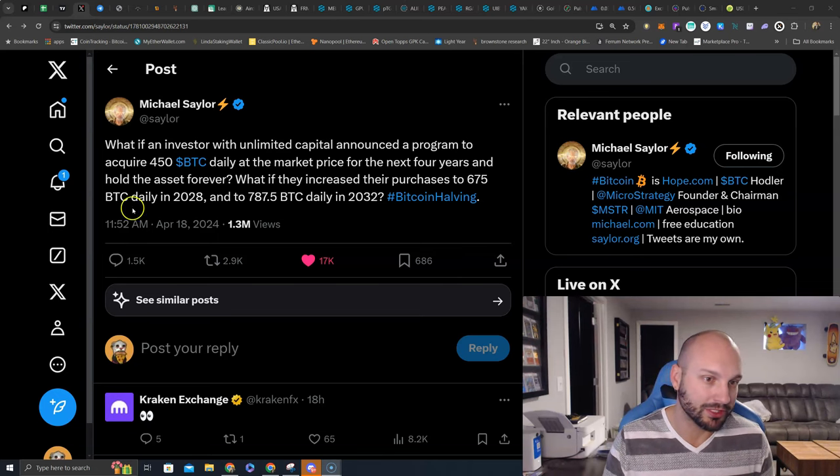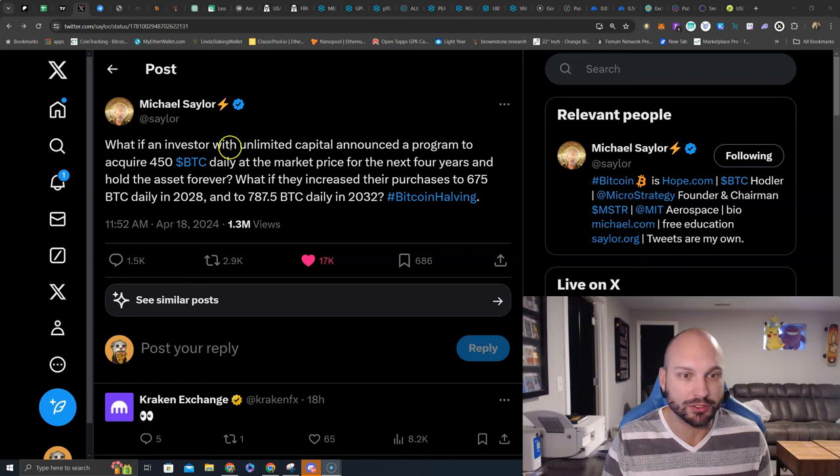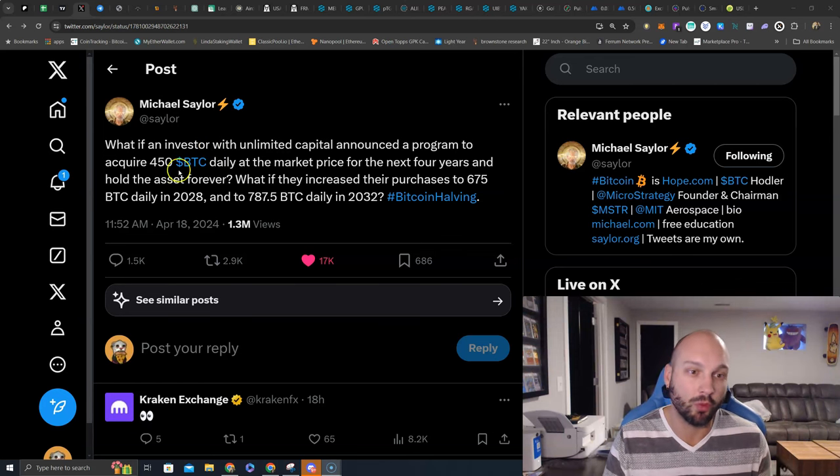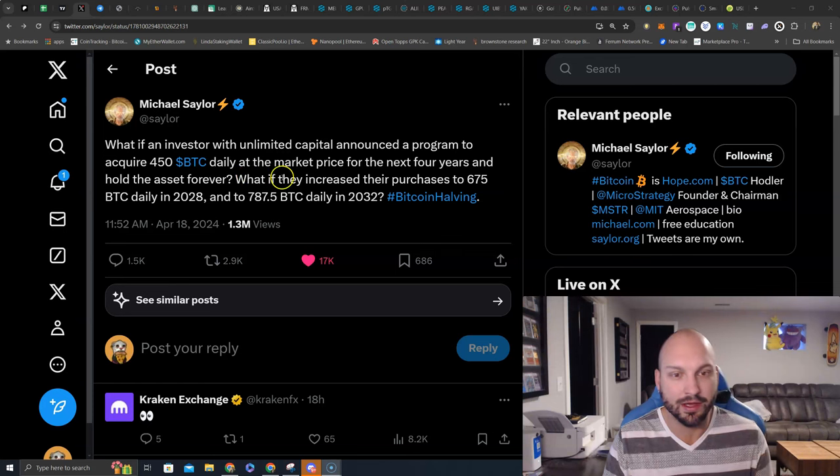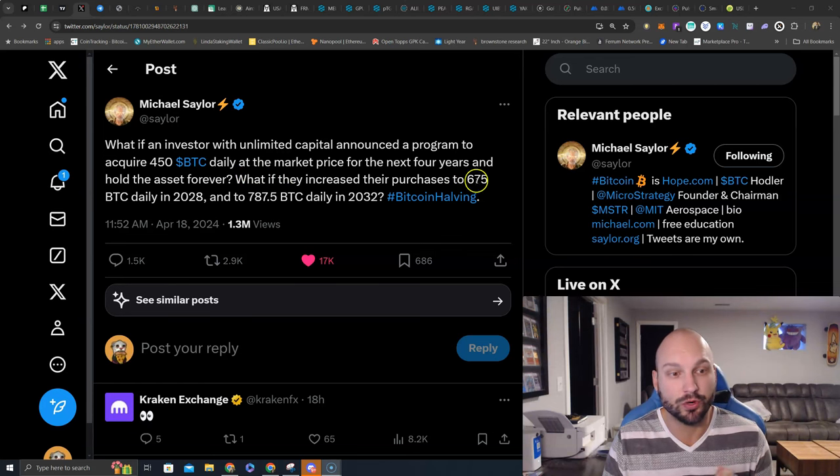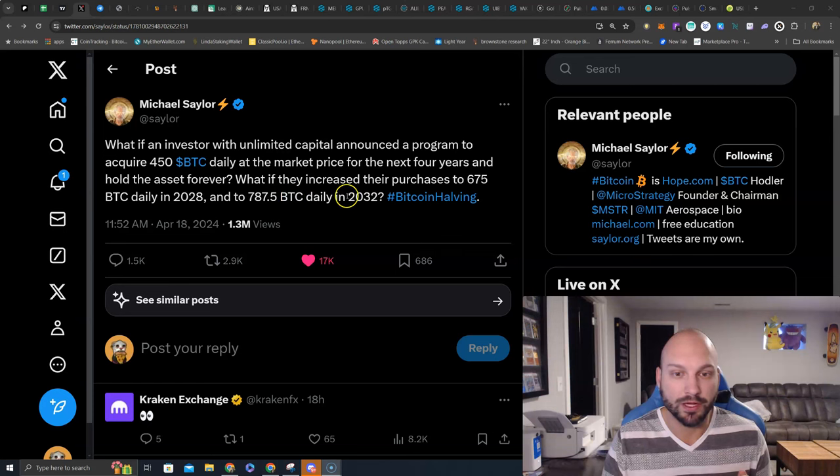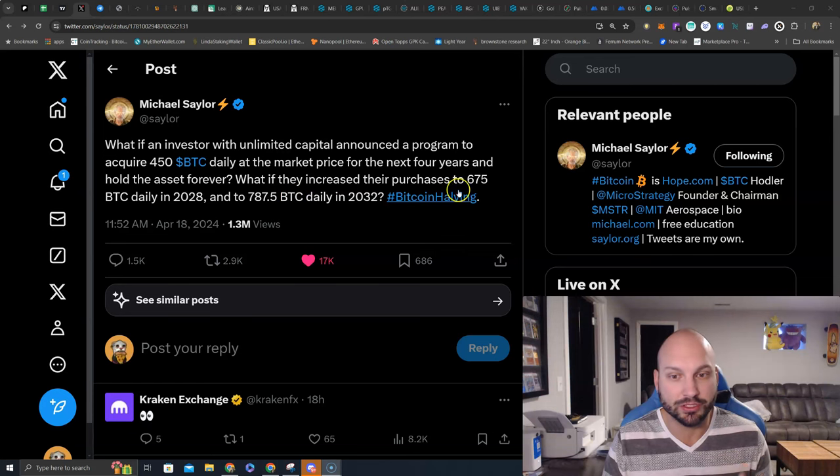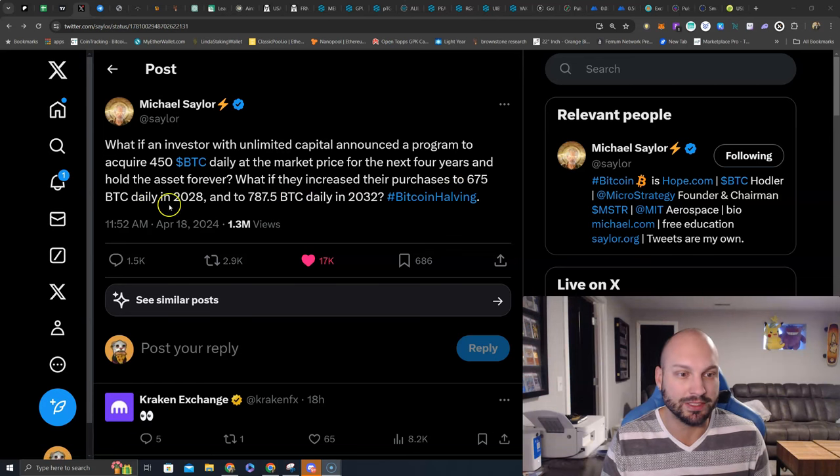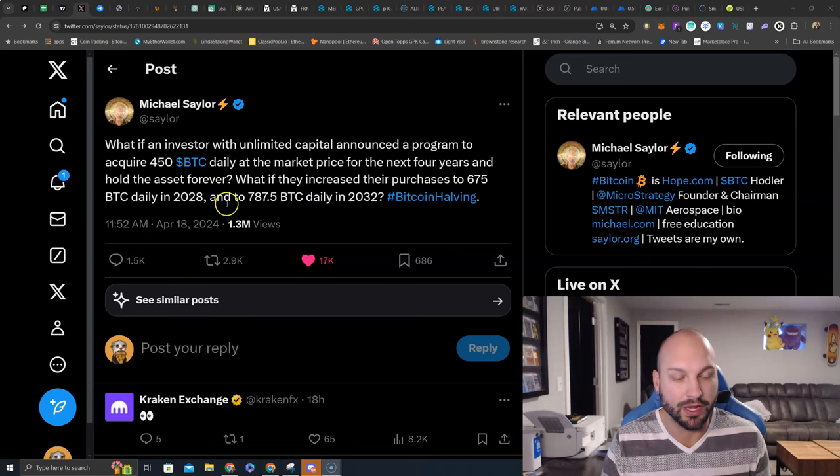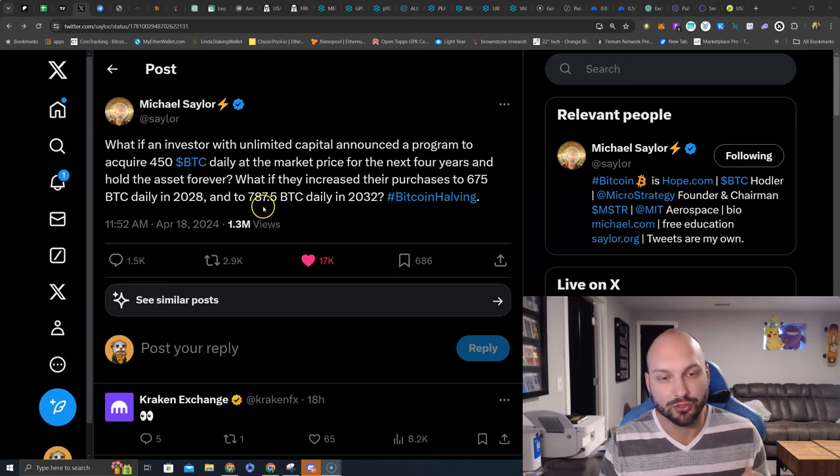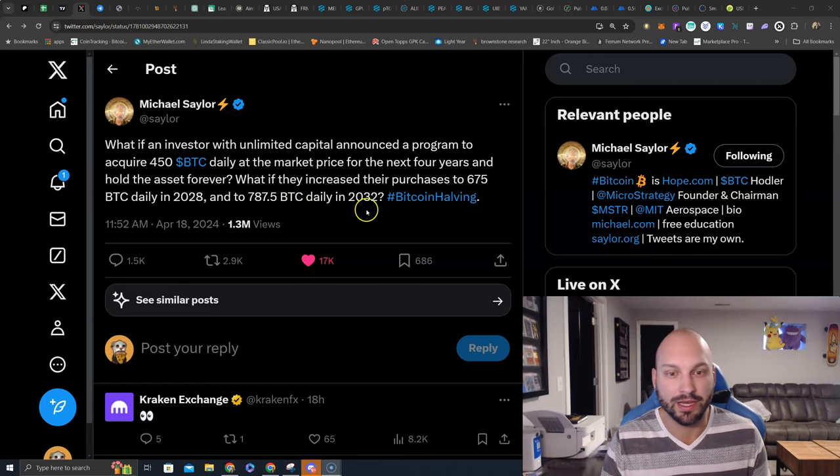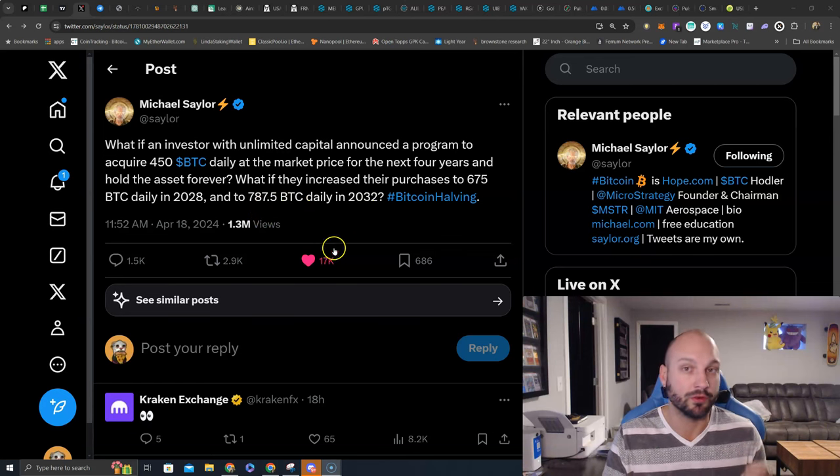So let's look here, Michael Saylor said, What if an investor with unlimited capital announced a program to acquire 450 BTC a day at the market price for the next four years and hold the asset forever? What if they increased their purchase to 675 BTC daily in 2028 and 787.5 BTC daily in 2032?